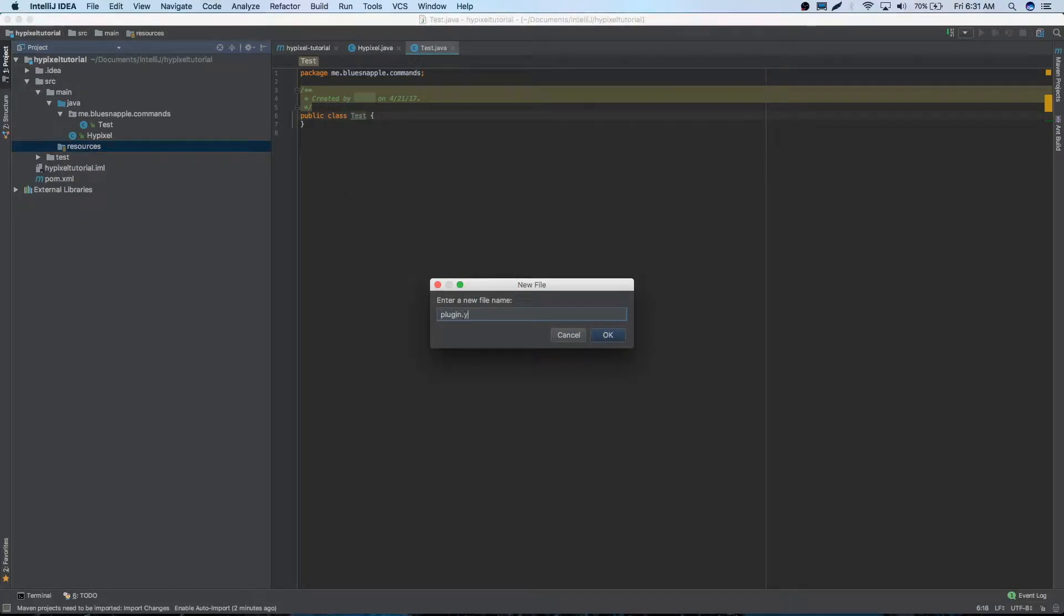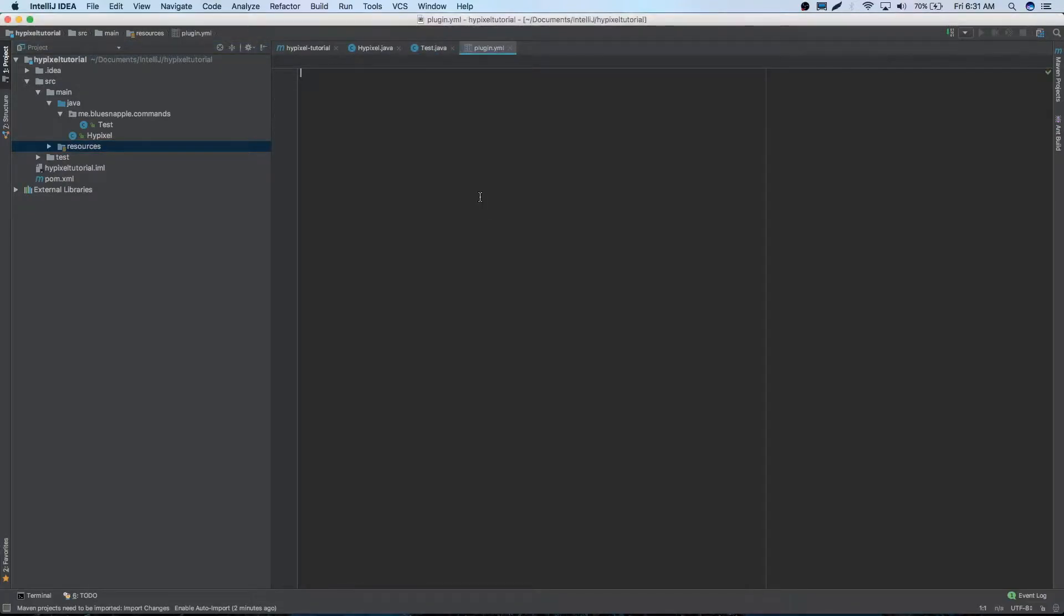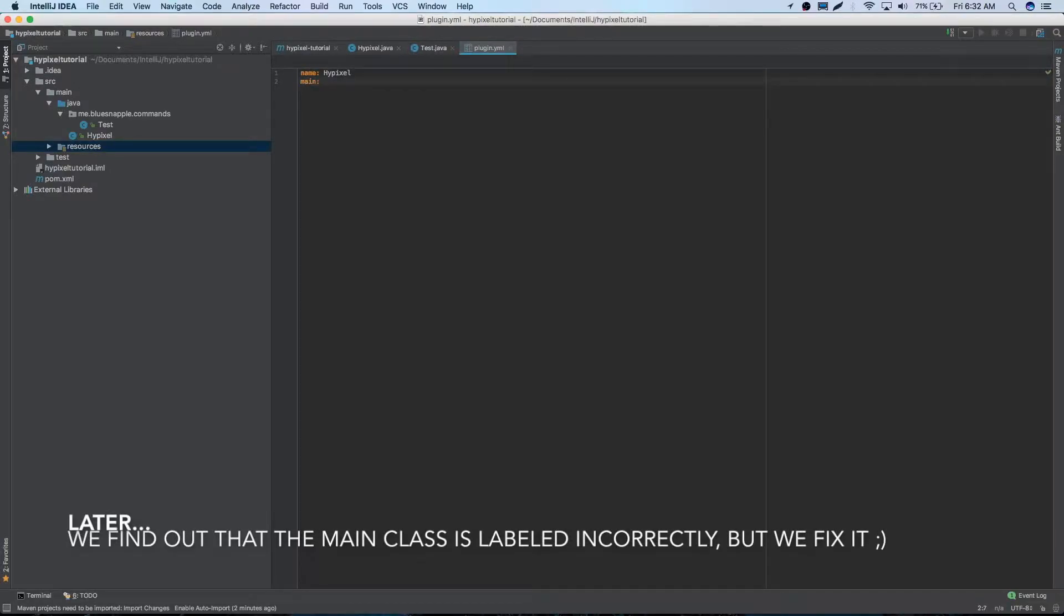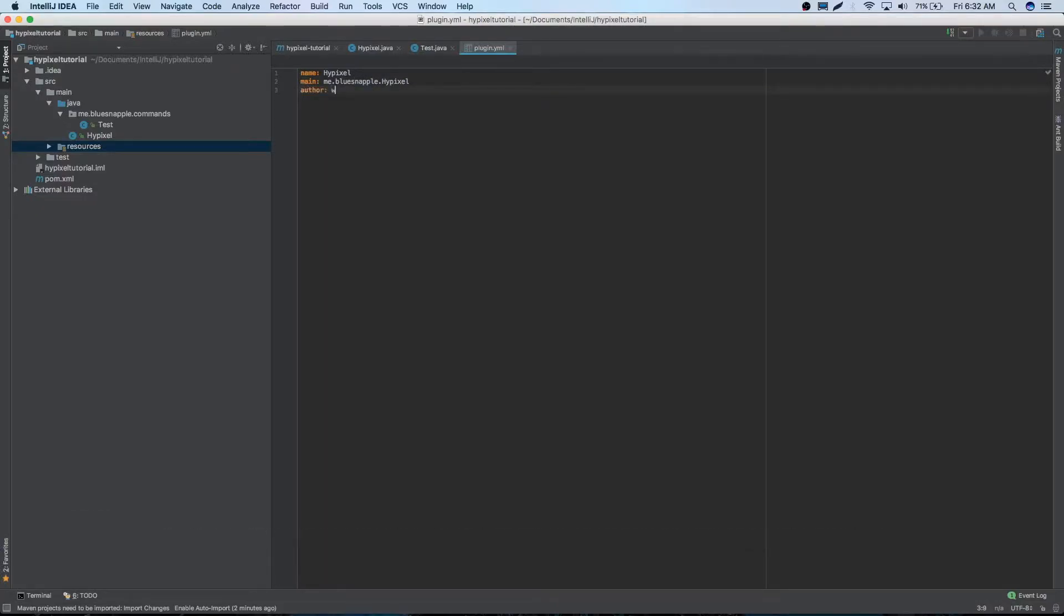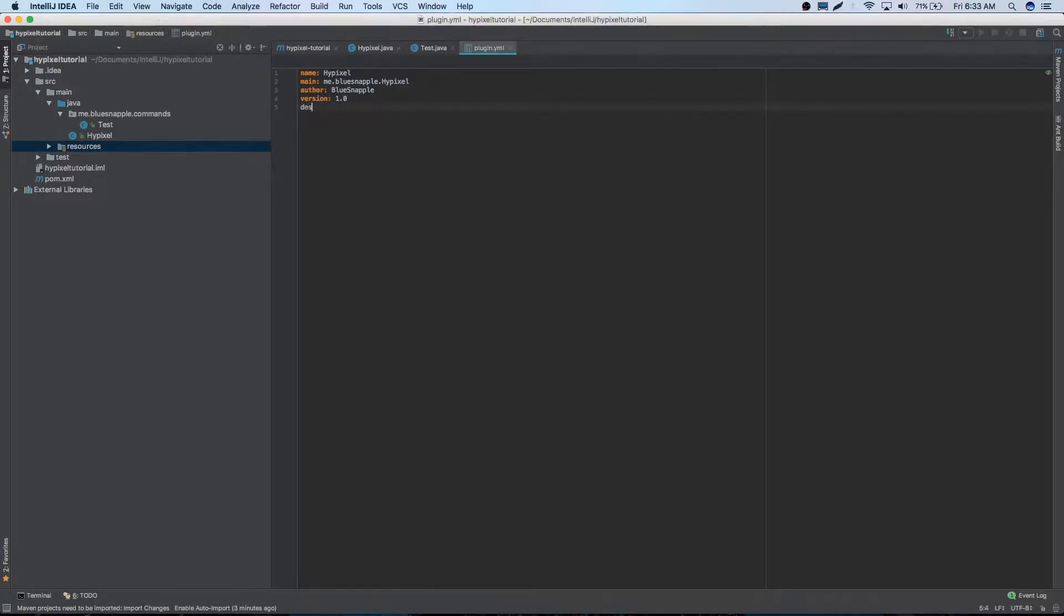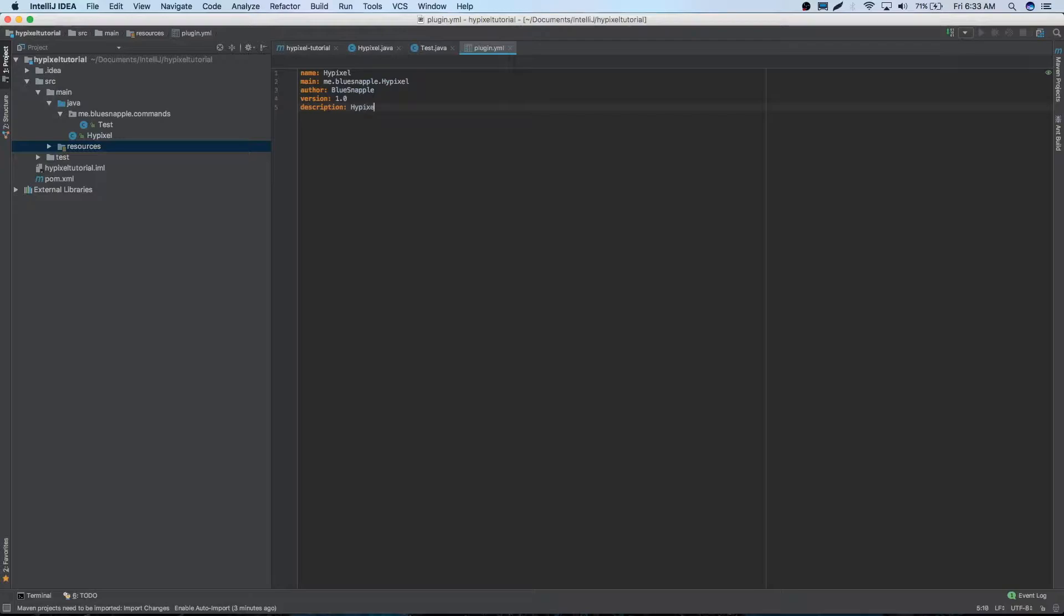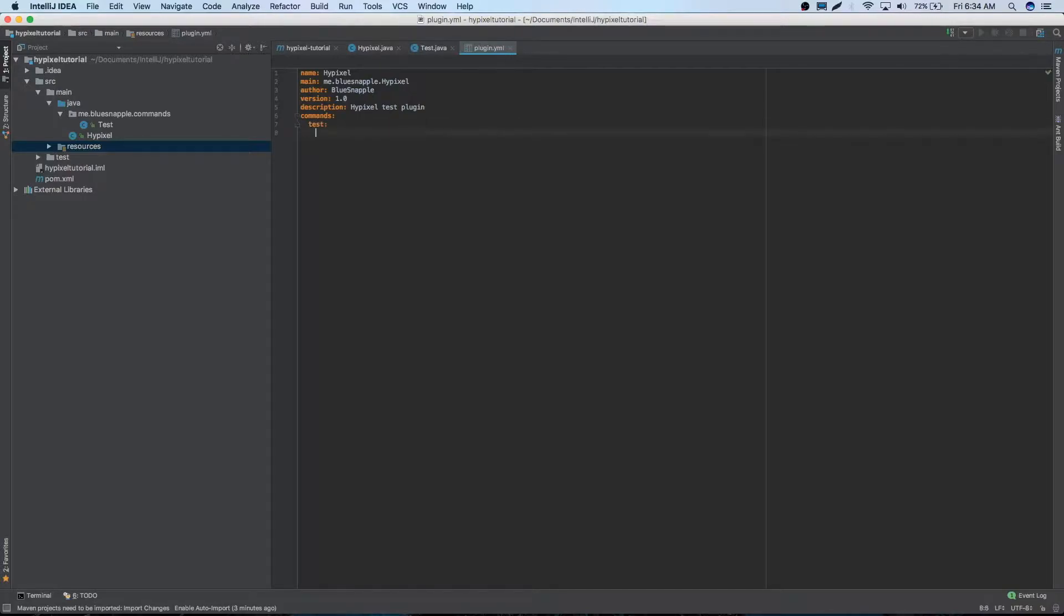So we're going to start off by the name, name it Hypixel, our main. So our main class is going to be me.blusnapple.hypixel. Author will be bluesnapple. Version will be, we can just make it 1.0. Description, spell it right first. It's going to be Hypixel Test Plugin. So commands, first, it's going to be called test, and usage is going to be slash test.